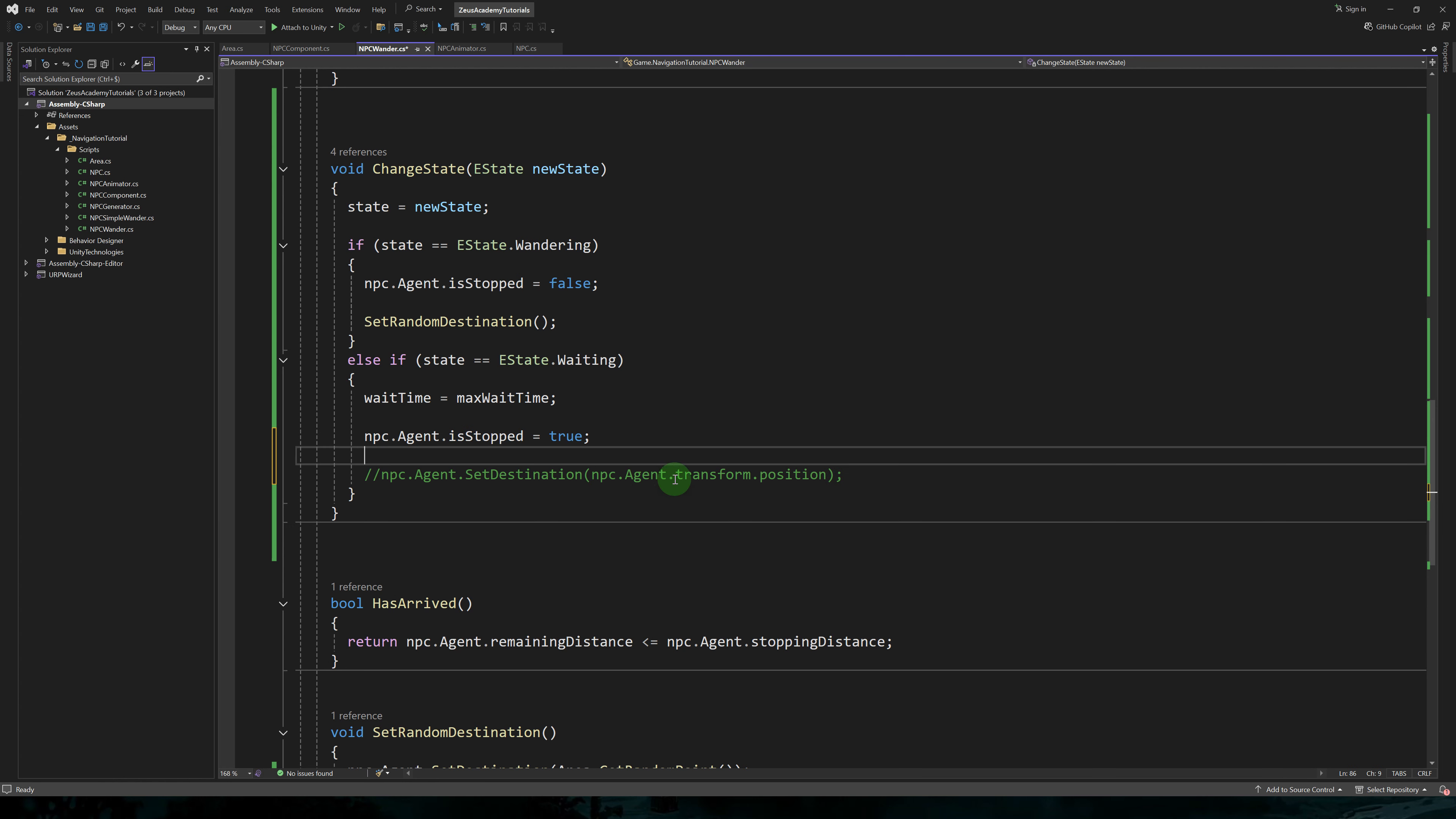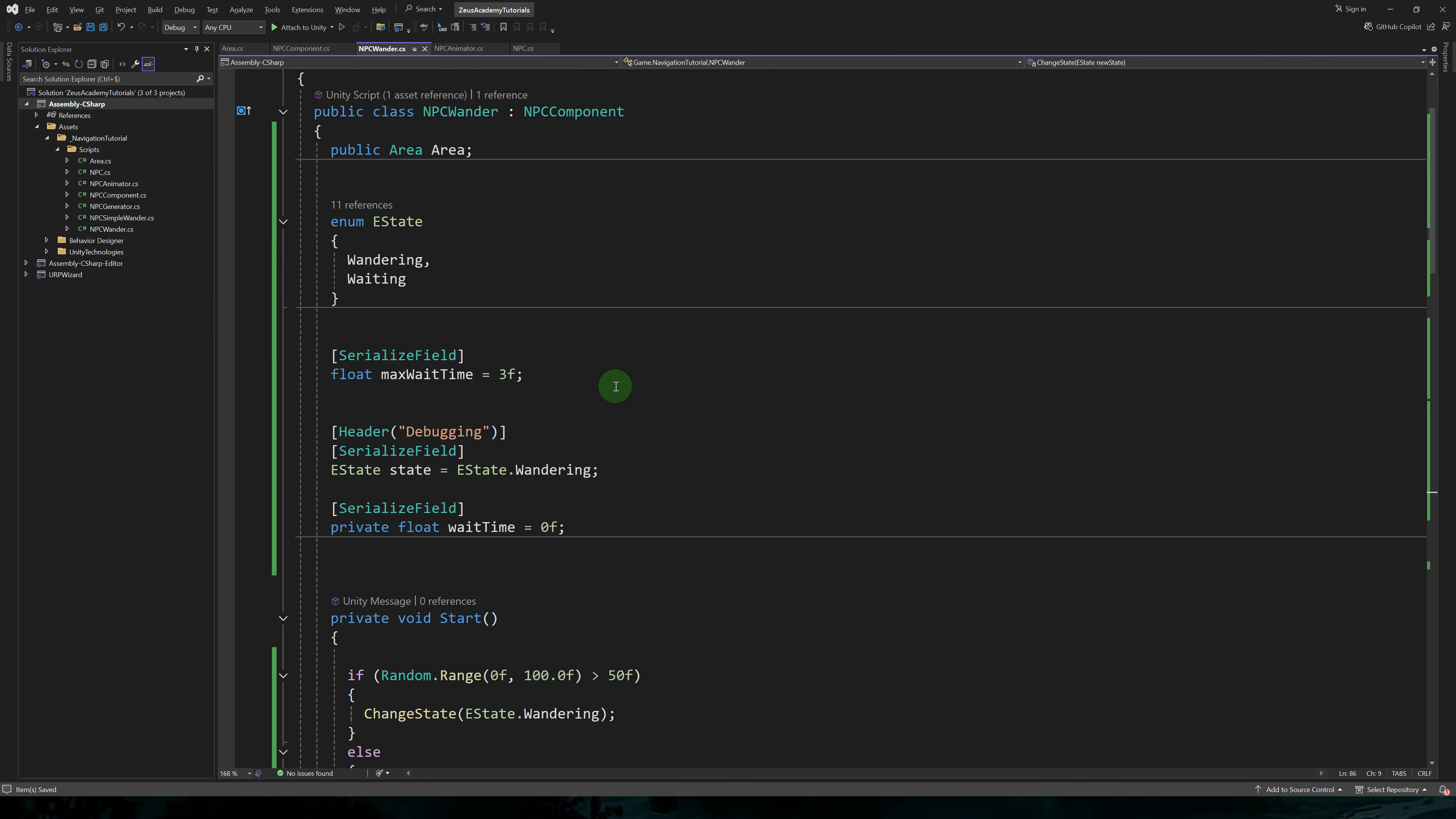We can also directly set the destination of the agent to its own position. This will work, but it will bypass the slowing down that the agent does by default when reaching the destination. So instead of this, we'll be setting isStopped to true.